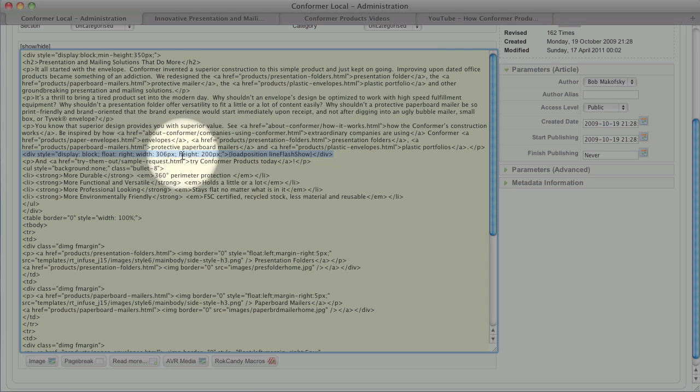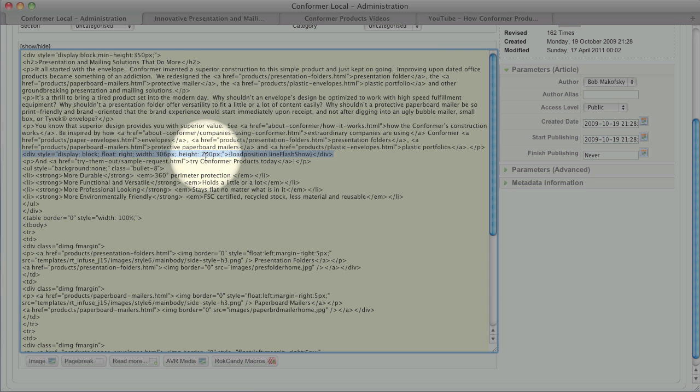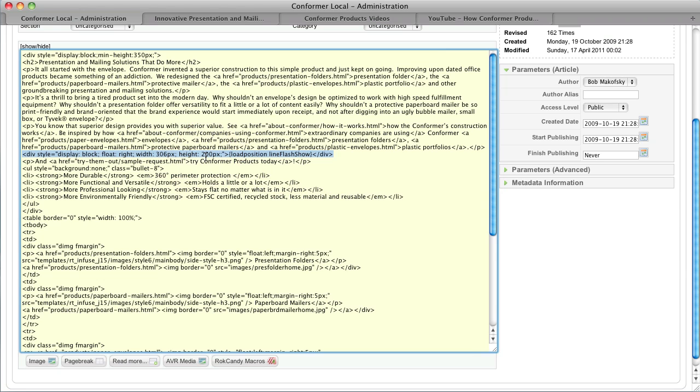We want to make sure we keep the positioning, but what I want to show you here is the width and the height. That's a non-standard width and height for a YouTube video. That's the first thing we need to check out is making the YouTube video conform to the height we have here. It's 306 by 200.